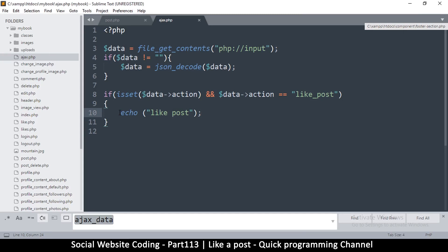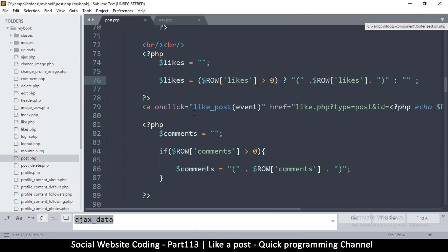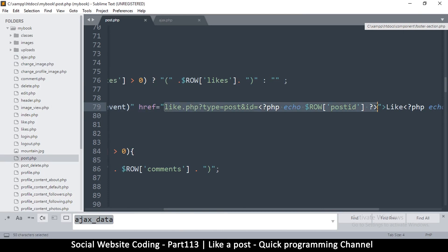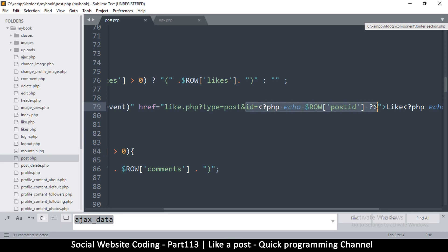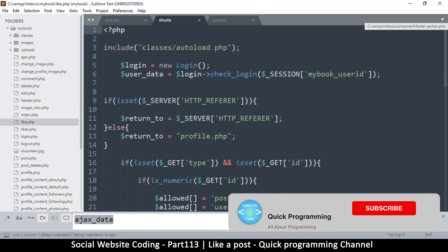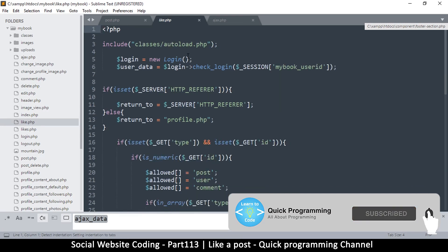At this point we're able to reach here once we click the like button. If you remember, when we go to post.php, when the user clicks, this link is accessed by the page. There's a type which is post, and there's an id equal to the post id. This like.php is the page that's accessed, so let's open like.php and see what's happening here.